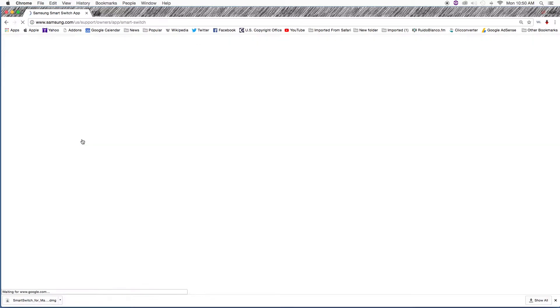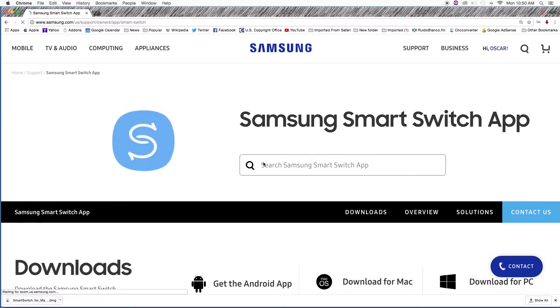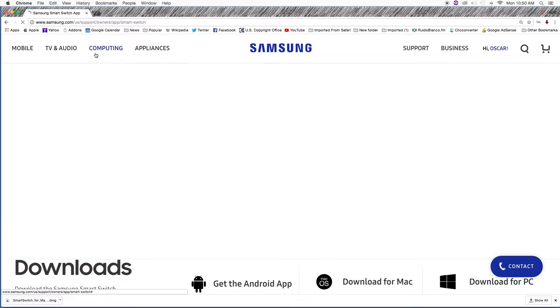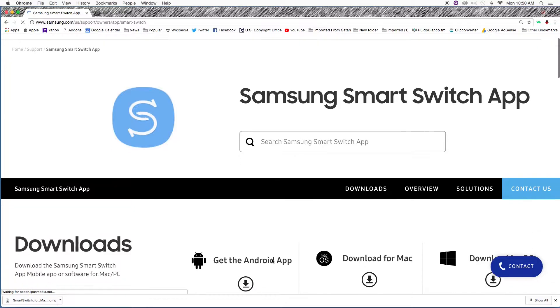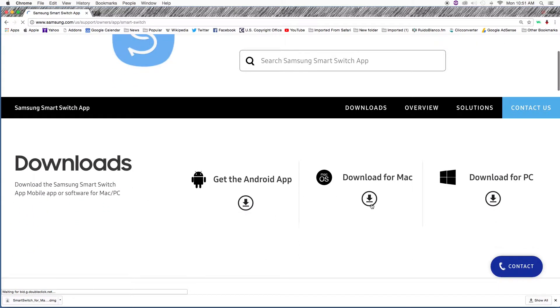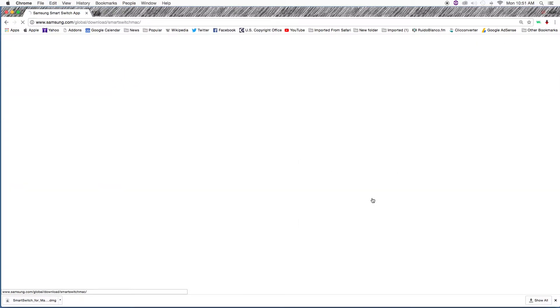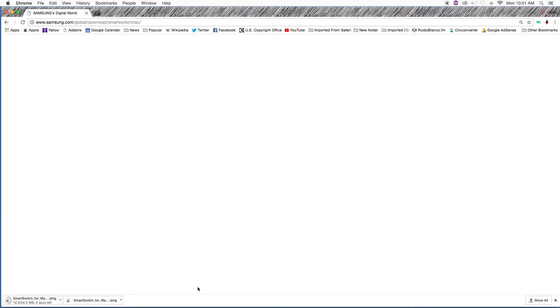Once you click it, it will take you to the website where you can download three things: the application for your phone, for a Mac computer, and for a PC. In this case, I'm going to download the application for Mac computer.